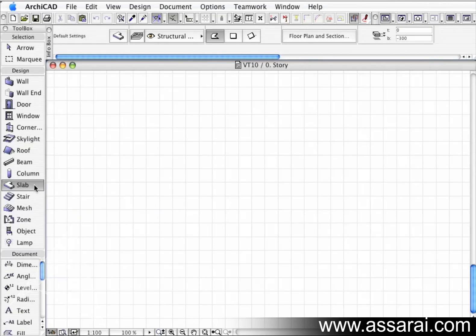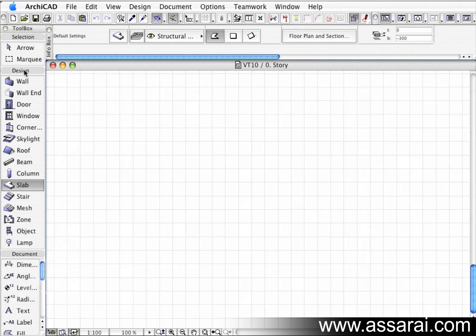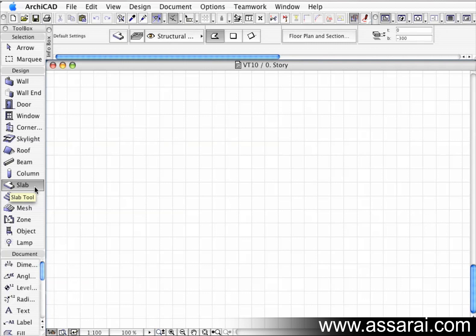In ArchiCAD, the slab tool can be found in the toolbox under the design section. The slab tool doesn't necessarily mean just a slab - it can also be any horizontal plane. It might be a ceiling plaster, the top of a bench, or a shelf. Basically, the slab tool can be used for any horizontal plane, and by giving it a different fill or composite structure, you can use it to create any of those horizontal elements.